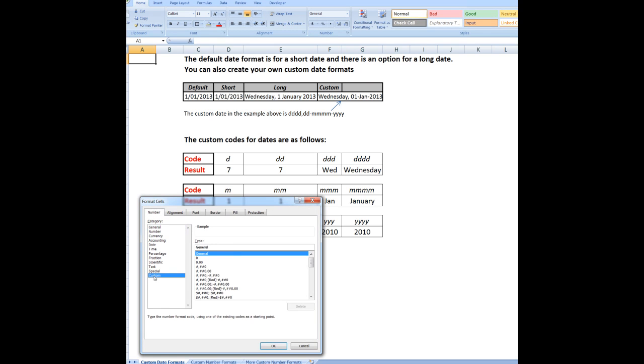And I'll see that it defaults to general. Well, what I would have done was to change that and typed in this code here. And when I click OK, any dates that are typed into the cells that have been custom formatted, and you can select more than one cell at a time, of course.